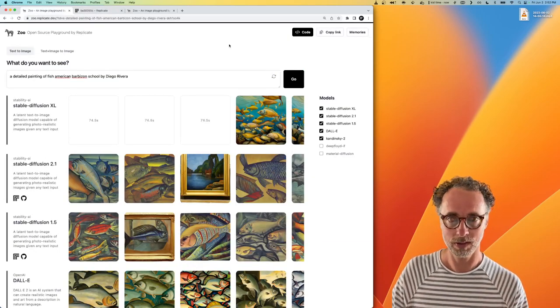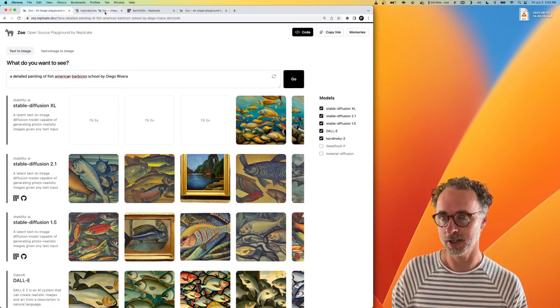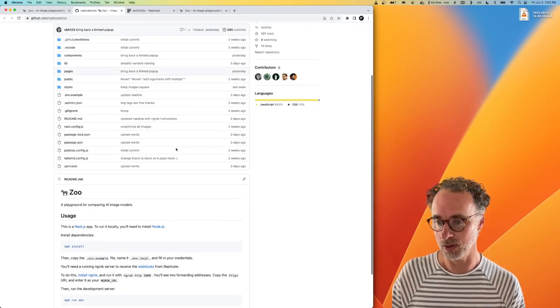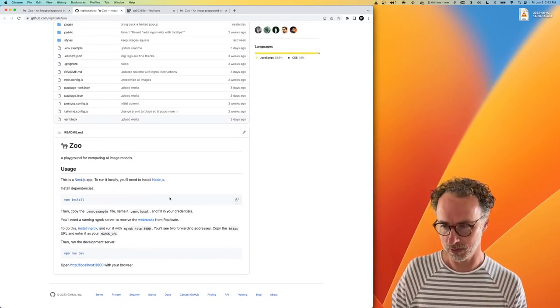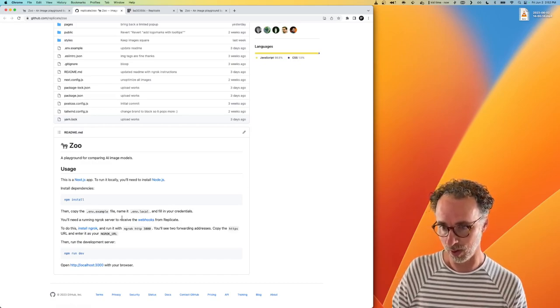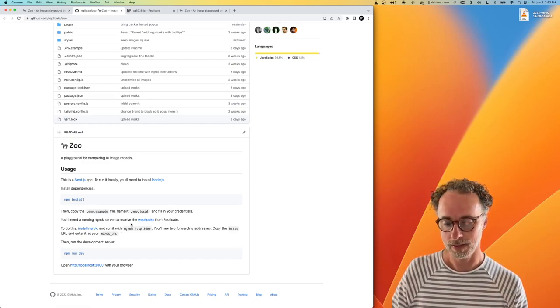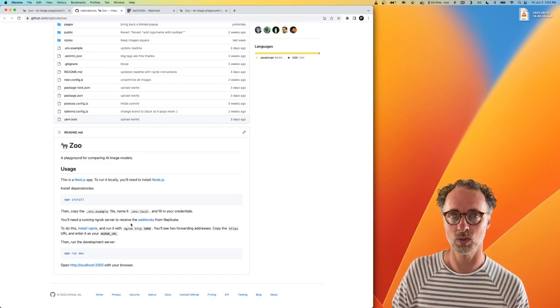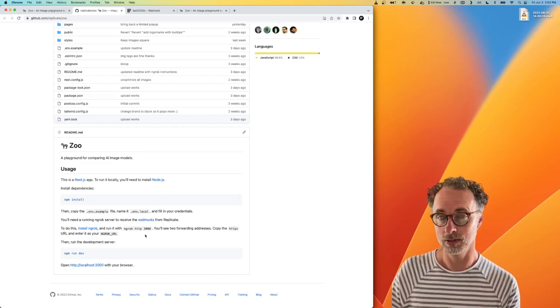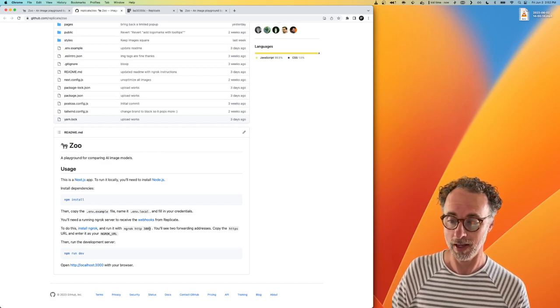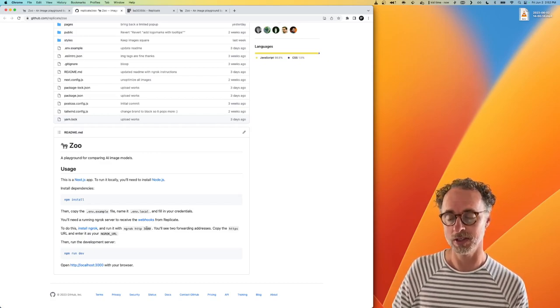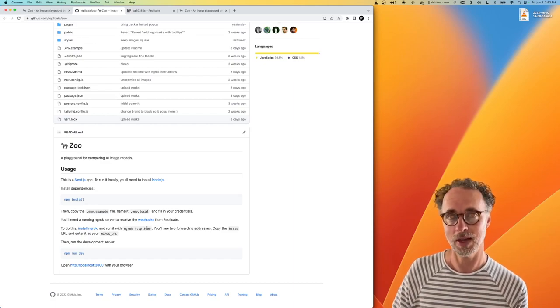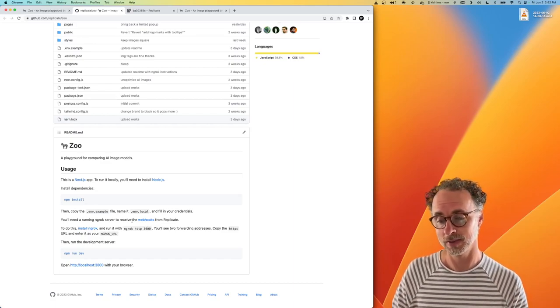So I thought it'd be interesting to get Zoo running locally and add support for this model. So if you're on Zoo, you click code. This will take you to the GitHub repo where you can clone this repository and run it locally. The Zoo application uses Replicate's webhooks feature. So it actually has to expose itself at a publicly accessible URL in order to receive responses from Replicate's API and store them in the database.